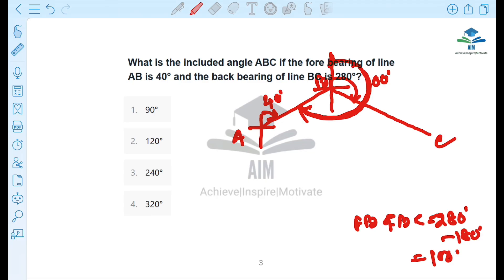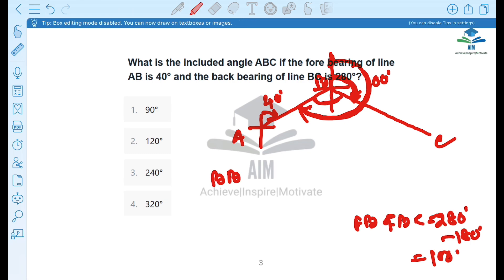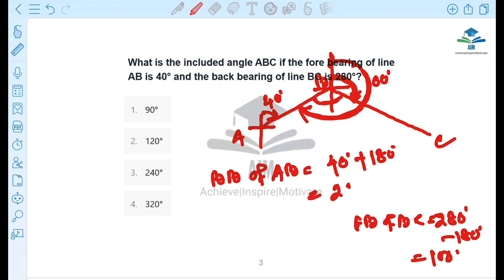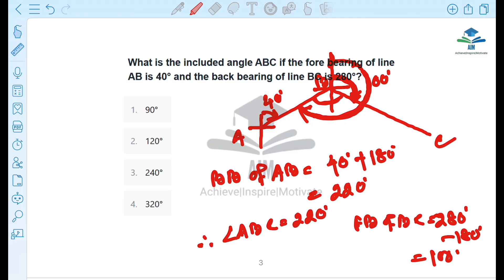So we calculate: the back bearing of AB equals 40 degrees plus 180 degrees equals 220 degrees. Therefore, the angle ABC equals 220 degrees minus 100 degrees equals 120 degrees. So 120 degrees will be the correct answer.